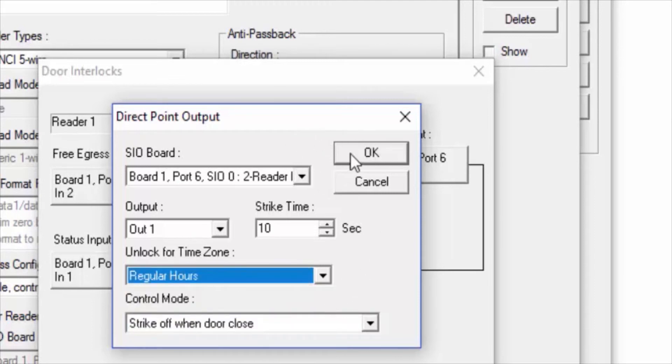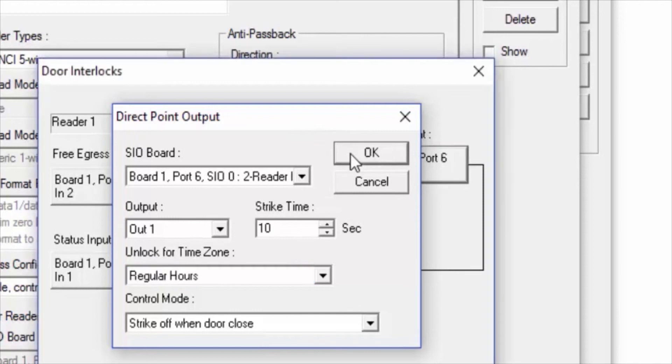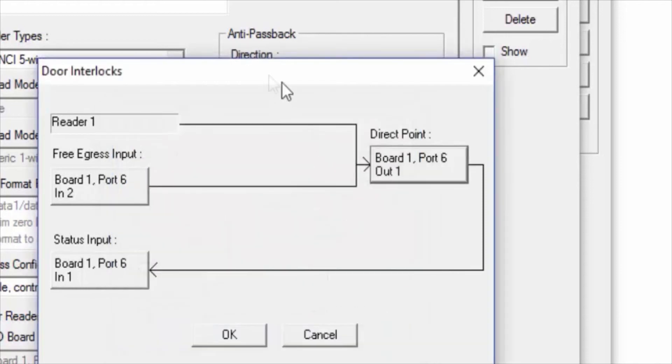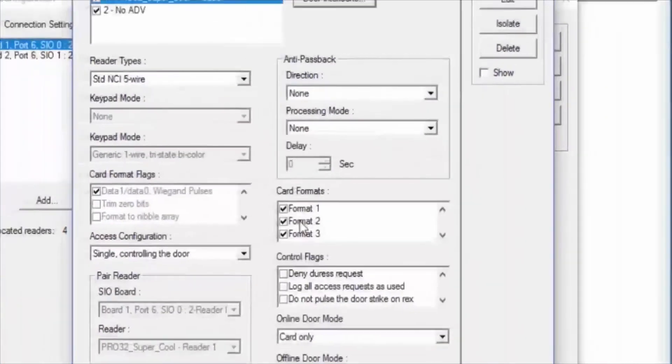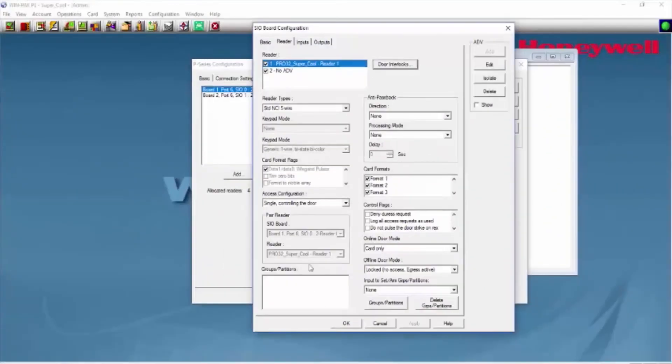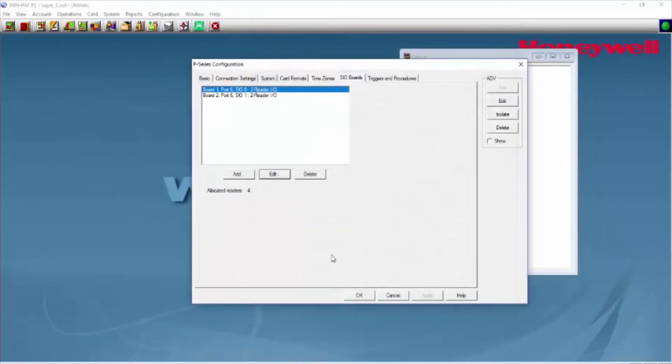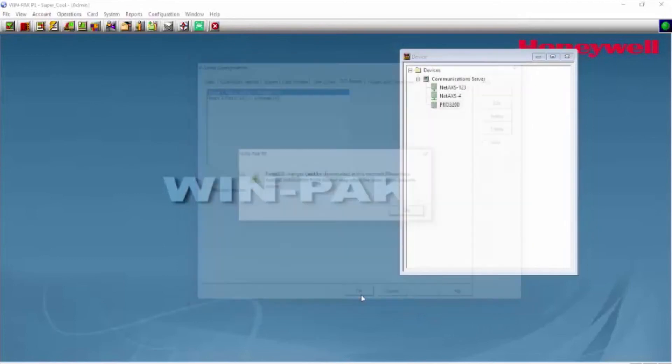We'll then click OK, then click OK again, and just confirm by clicking OK. Now we have our time zone assigned to our door.